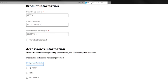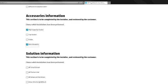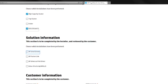Please note that all the information requested in each section must be completed by the installer and reviewed by the customer. Then, register the accessories and software solutions that have been installed, clicking on the checkboxes that apply.